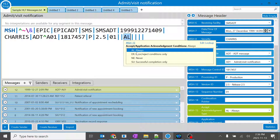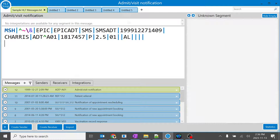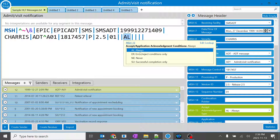When you hover over the field, you can see there are multiple options. AL is Always, ER is Error/Rejection conditions only, NE is Never, and SU is Successful Completion only. So what is the meaning of this Accept Acknowledgement Type field? When it says Always, the receiver should always send back an acknowledgement.